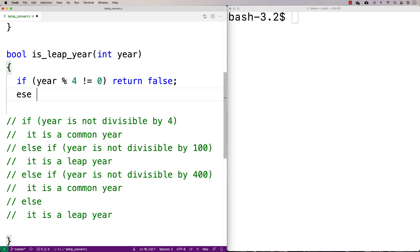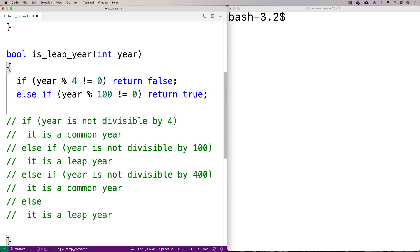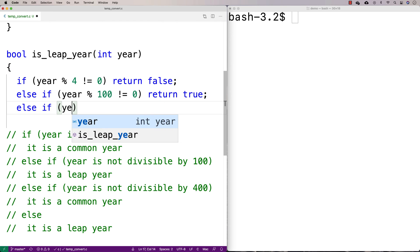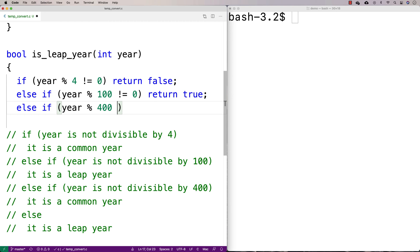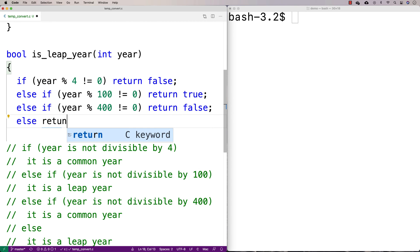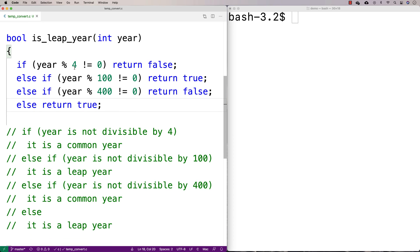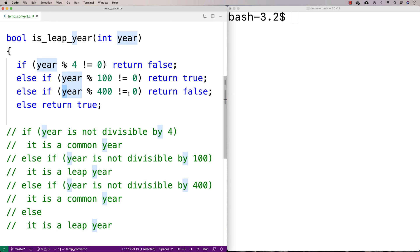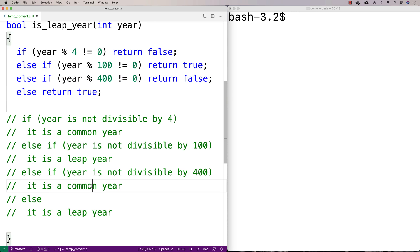We can do a similar thing for the rest of the cases. So: else if year modulus 100 doesn't equal zero, return true. Else if year modulus 400 doesn't equal zero, return false. Else return true. This implements the algorithm — checking divisibility by 100 and 400 — returning true when it's a leap year and false when it's not.